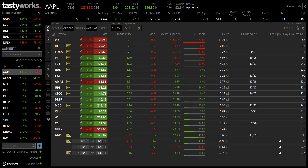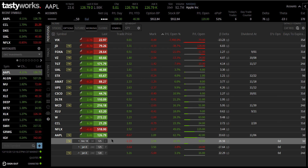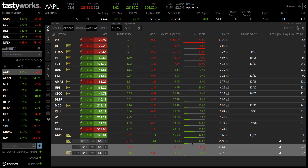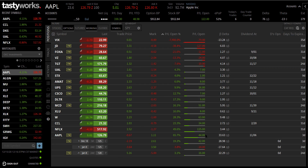Welcome back. I want to walk through a trade that I took today in Apple. I'm going to close part of this position down and explain what's going on here. I opened this trade today — you can see days open is at zero. The call in this trade expires on Friday, and the put spread expires in a few weeks. I want to close the call today.